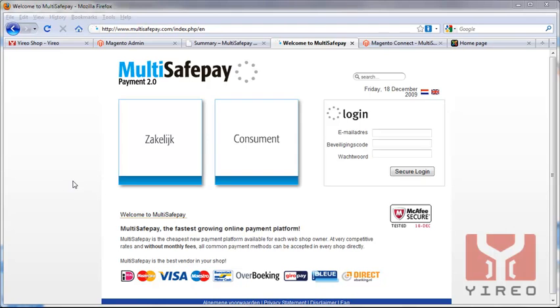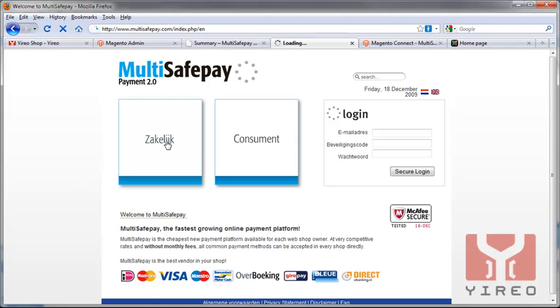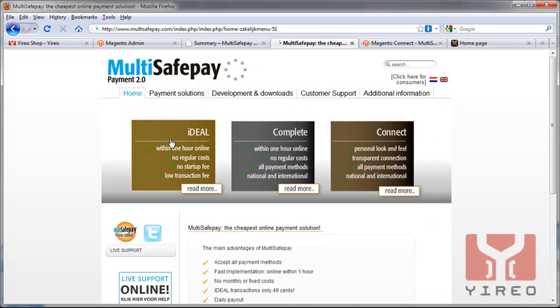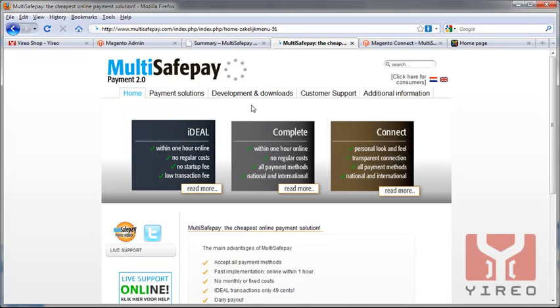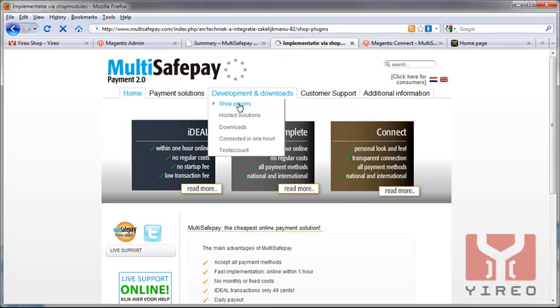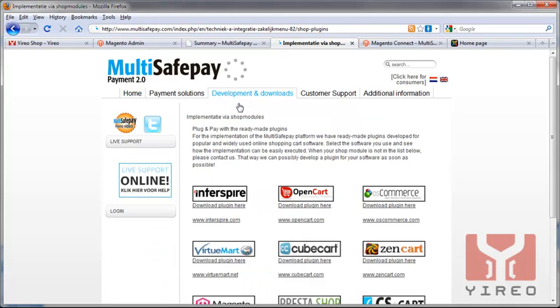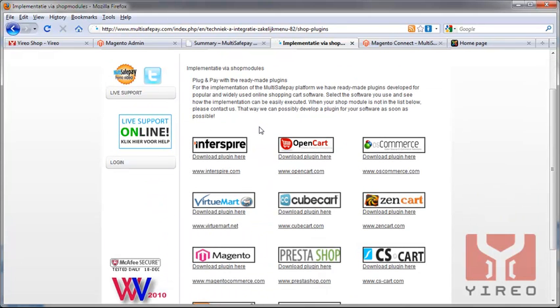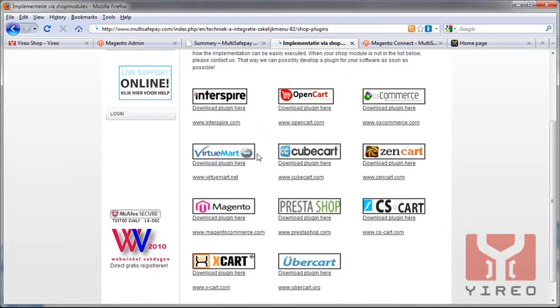First of all, we need to create a test account. Let's go to business, hit this button, and on the website we'll see in the section Development and Download, we can download our shop plugins. As you can see, we have a whole different scale of different plugins available.